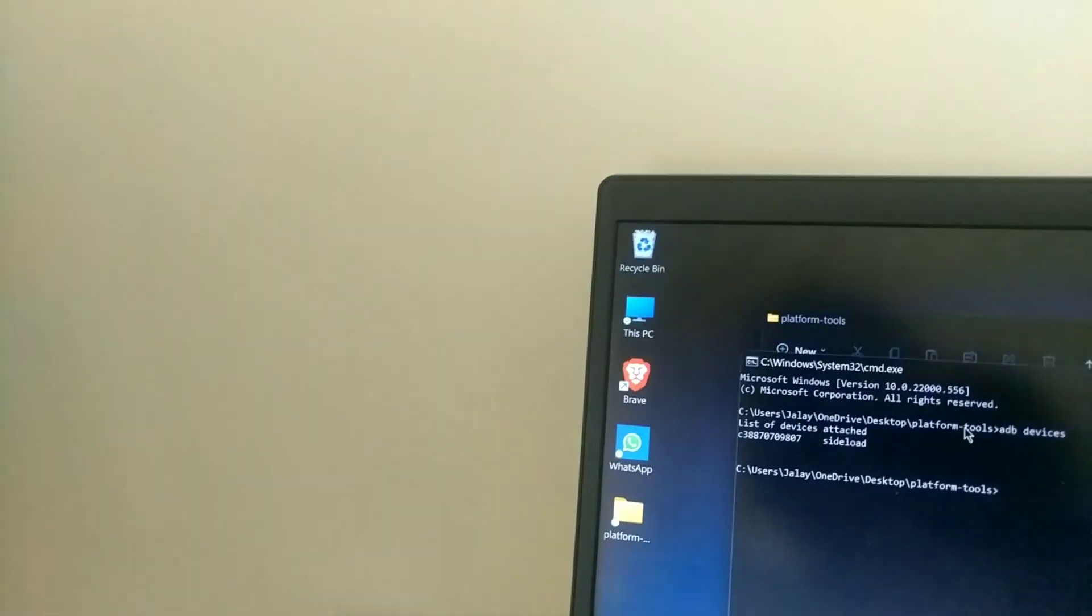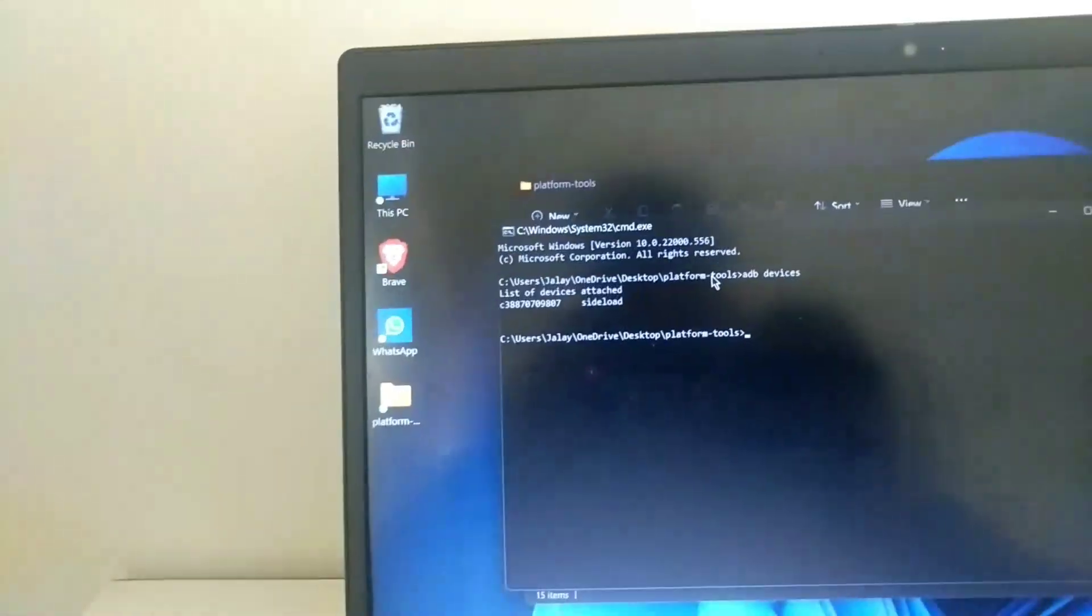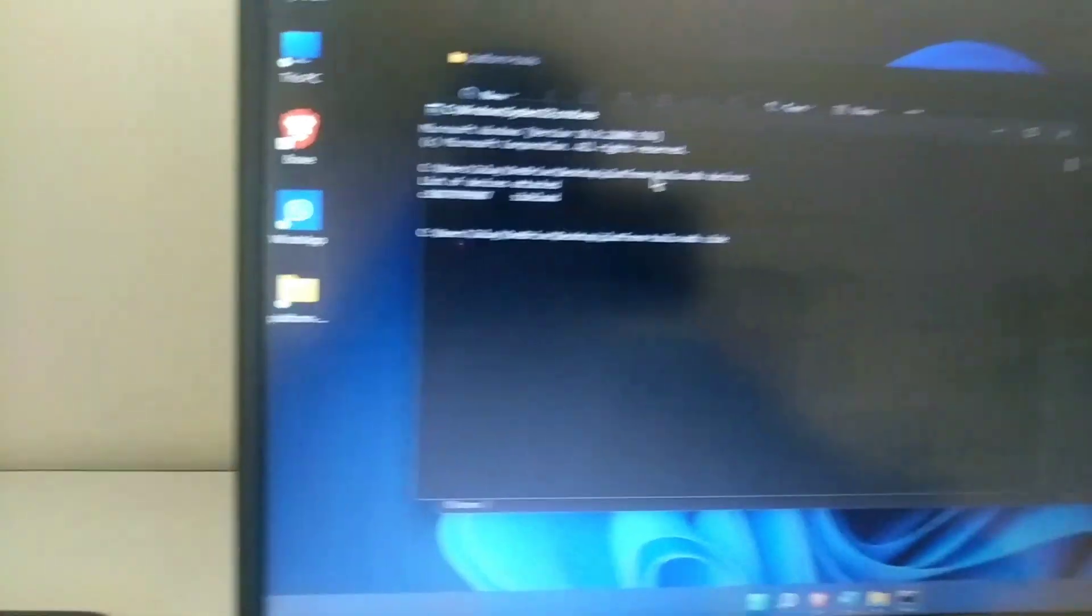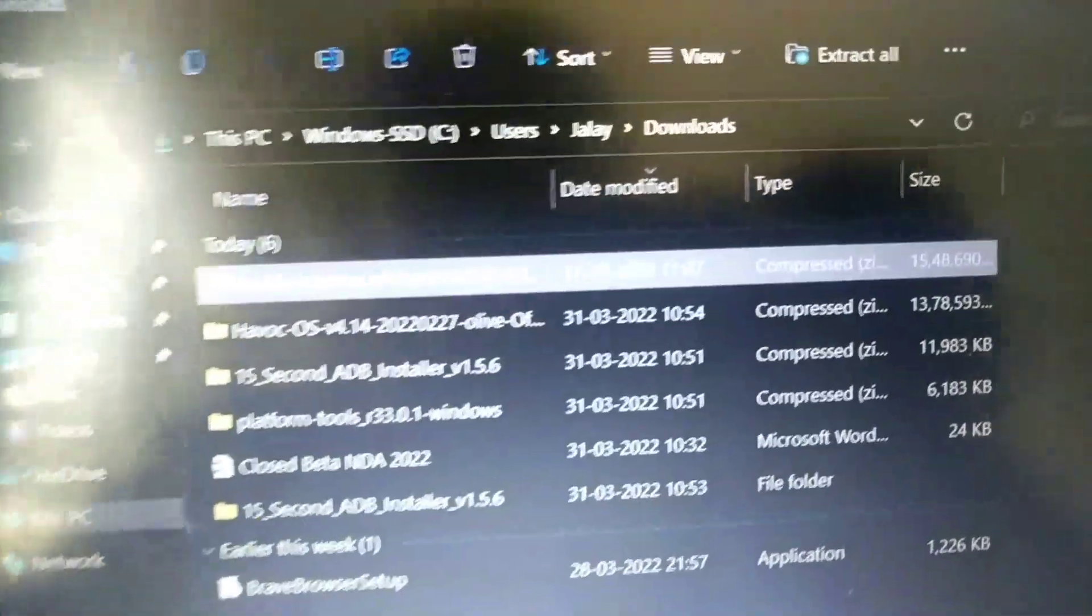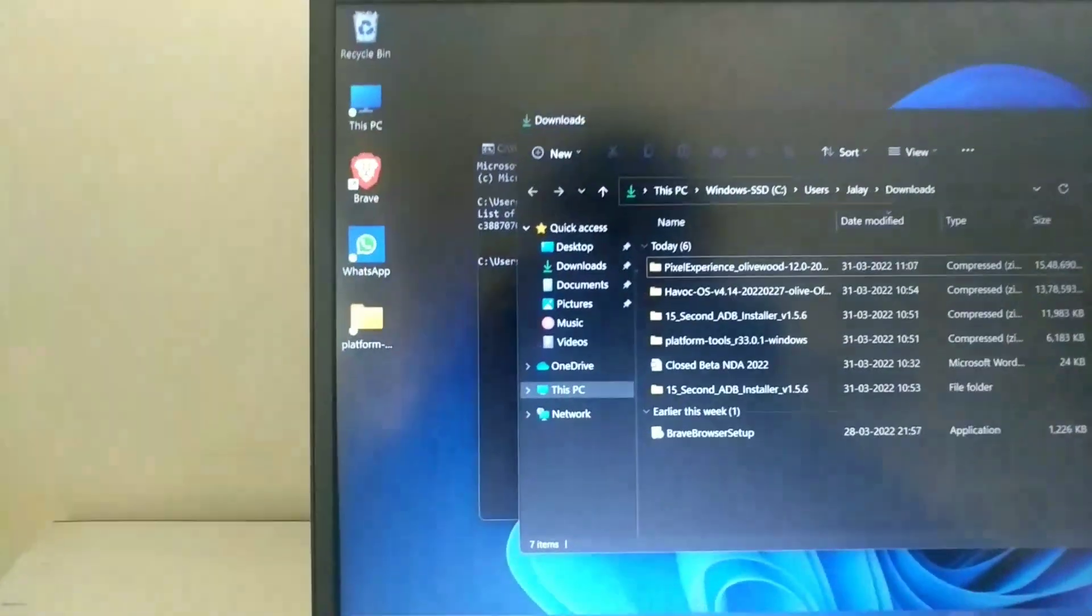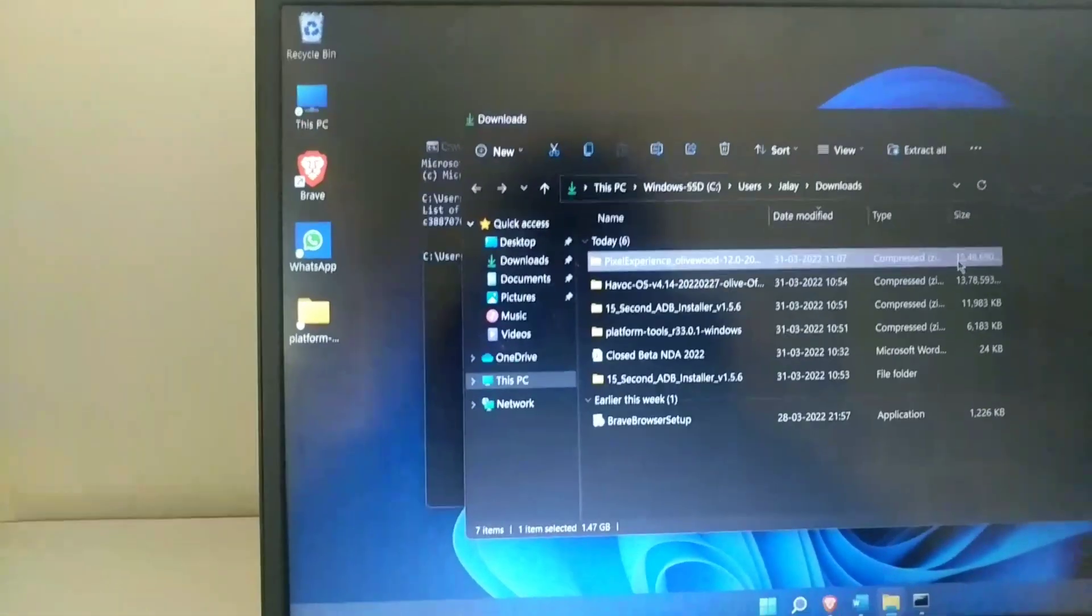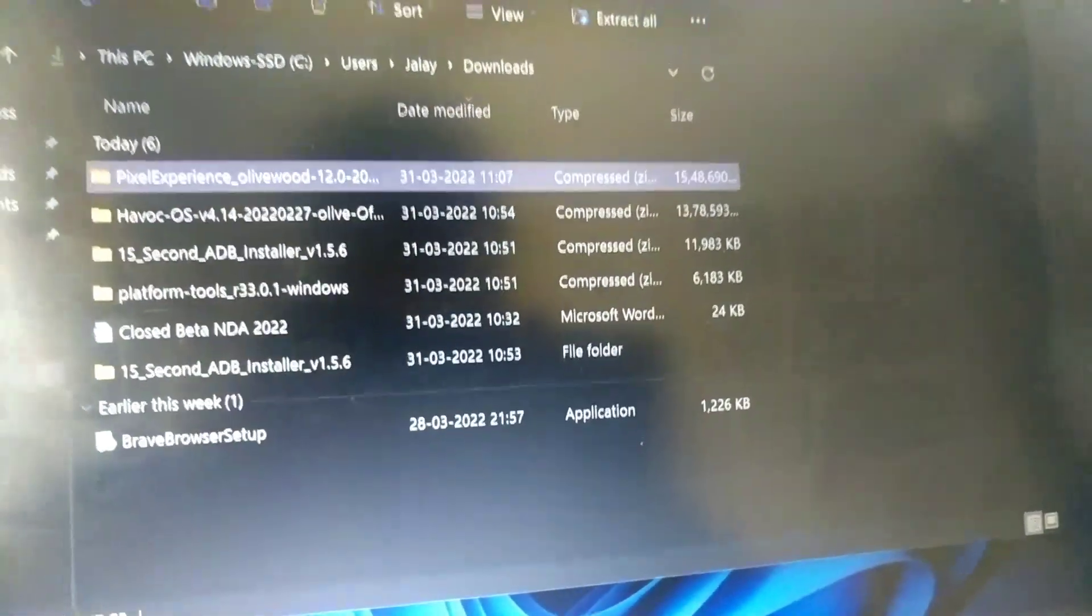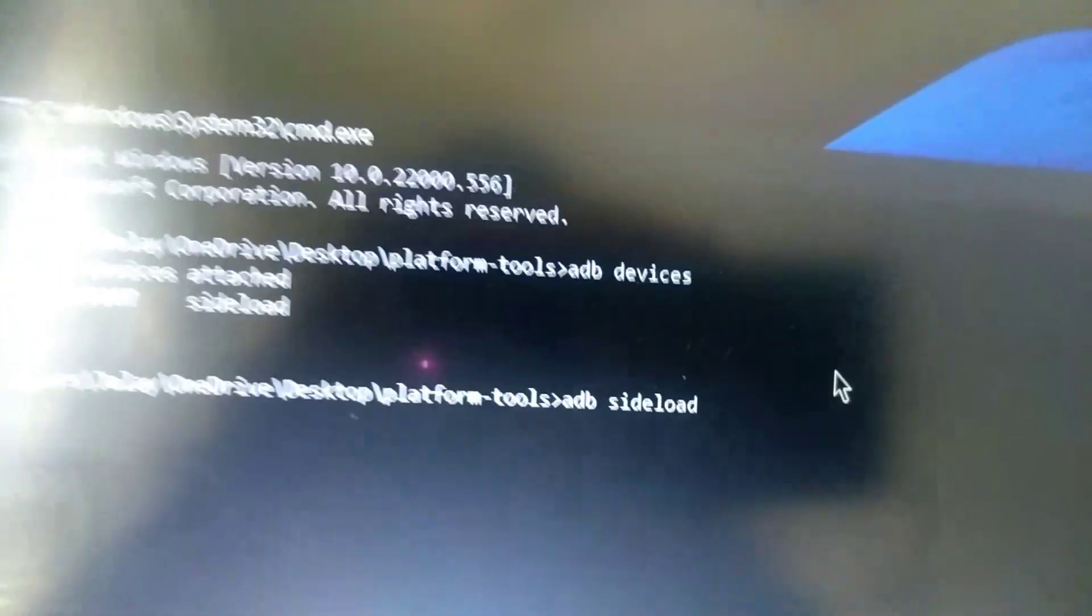Now what you will do is you have to just type ADB sideload. Go to that file that you downloaded. Here is the Pixel Experience for olivewood which is my device. I will just select this and just select copy as path or you can drag and drop. I will just select copy as path. Now ADB sideload, then paste that path. Here is my path.